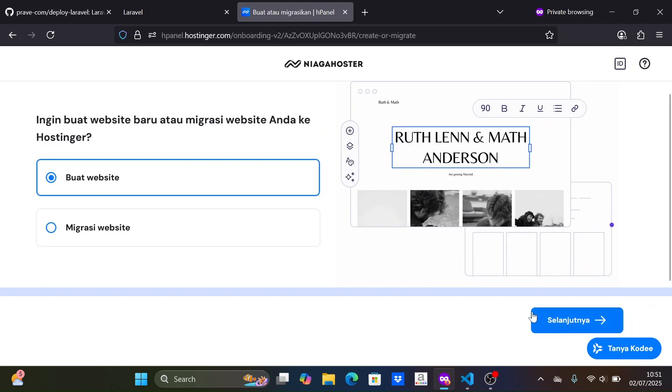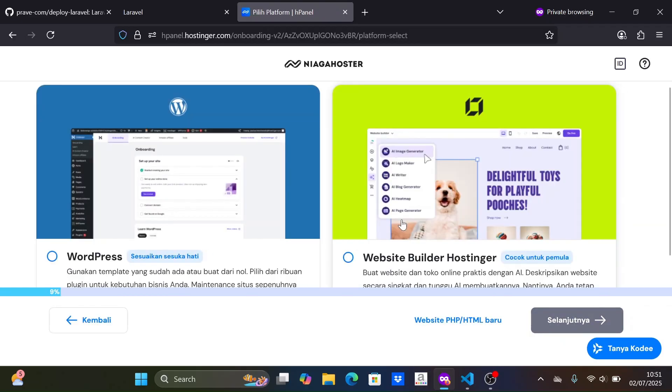For this option, I will choose new PHP, HTML website because we are using Laravel.